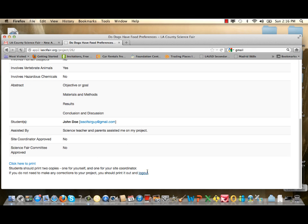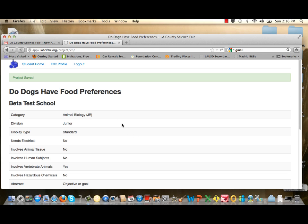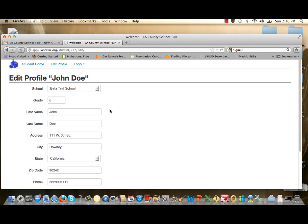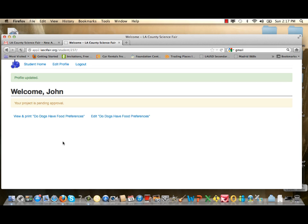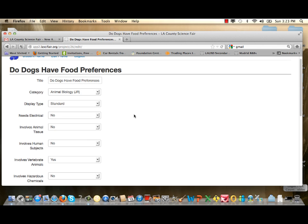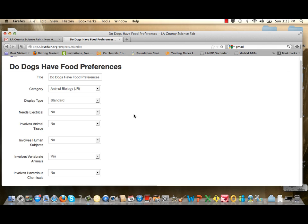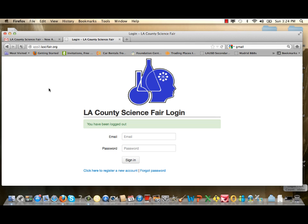If you're all done, click Log Out. But if there was an error or you want to add information, scroll up to Edit Profile to update your personal information — click Update Student to save those changes. You can also view your project entries or click Edit Project to go back to your project information and verify everything is correct. Once comfortable with all changes, log out to end the registration process.